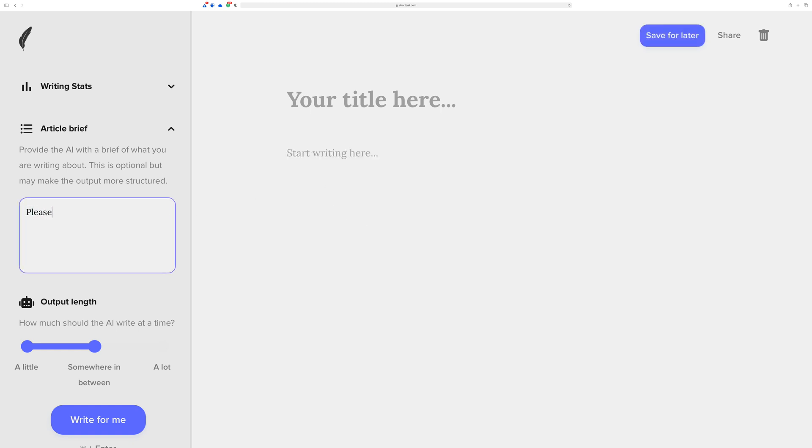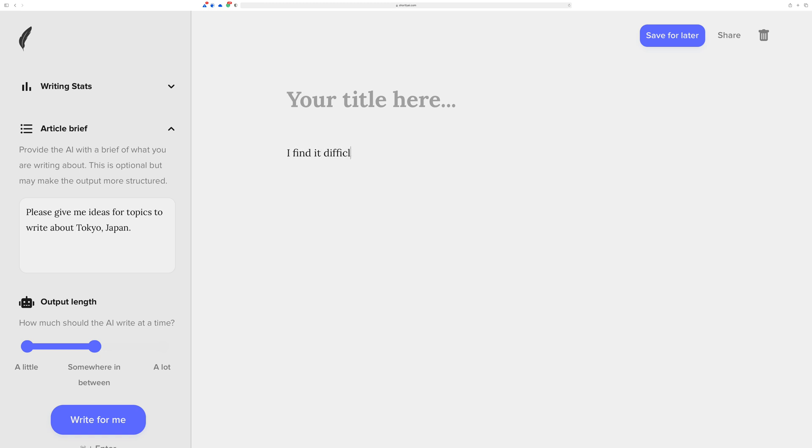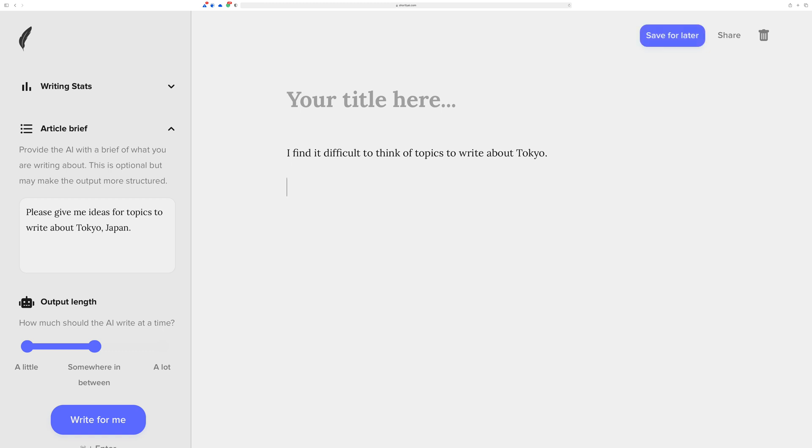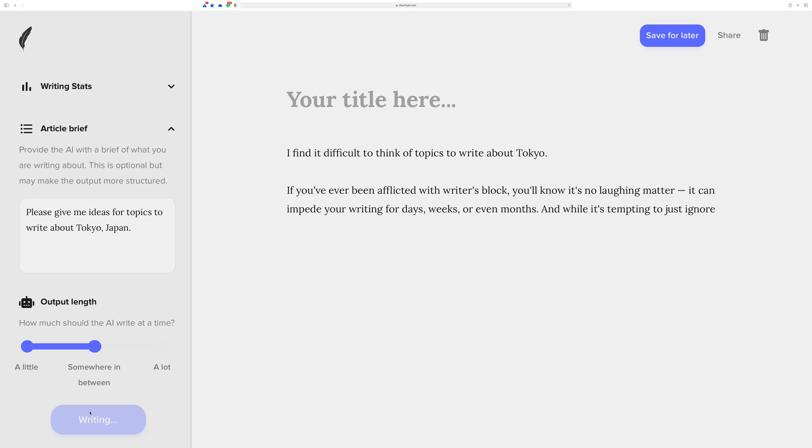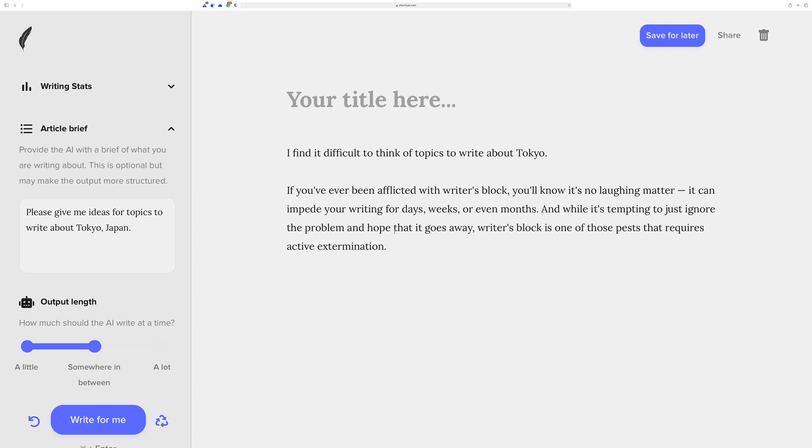All right, let's start over here one time real quick because I want to show you something else. I'm going to put this back to, please give me ideas for topics to write about Tokyo, Japan. And then I'm going to put here, I find it difficult to think of topics to write about Tokyo. And then let's just see what happens. It's got a little bit more context. It kind of knows a little bit more about your thinking. So it's talking about writer's block of course.